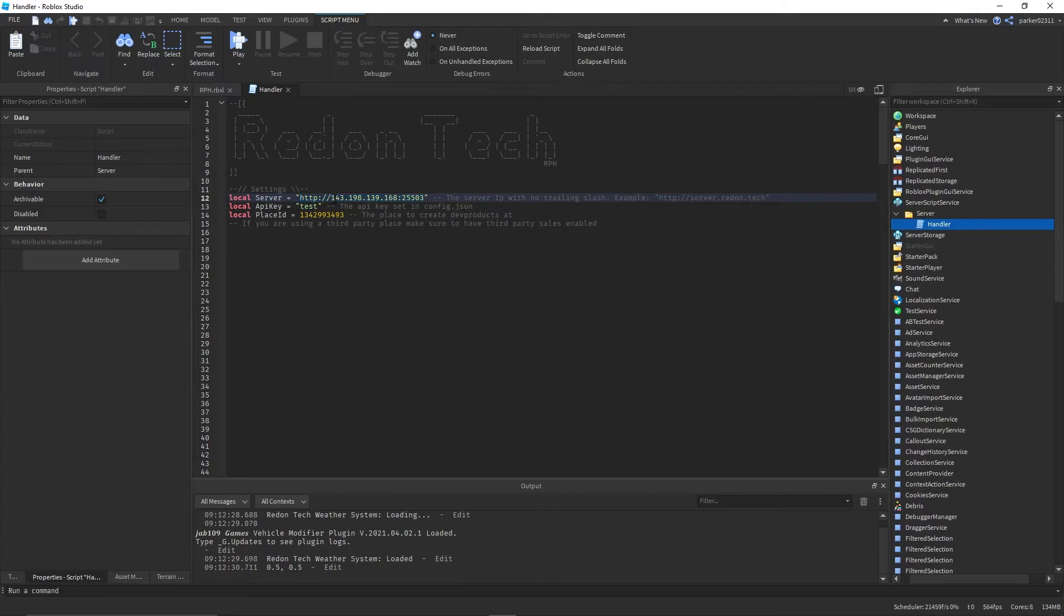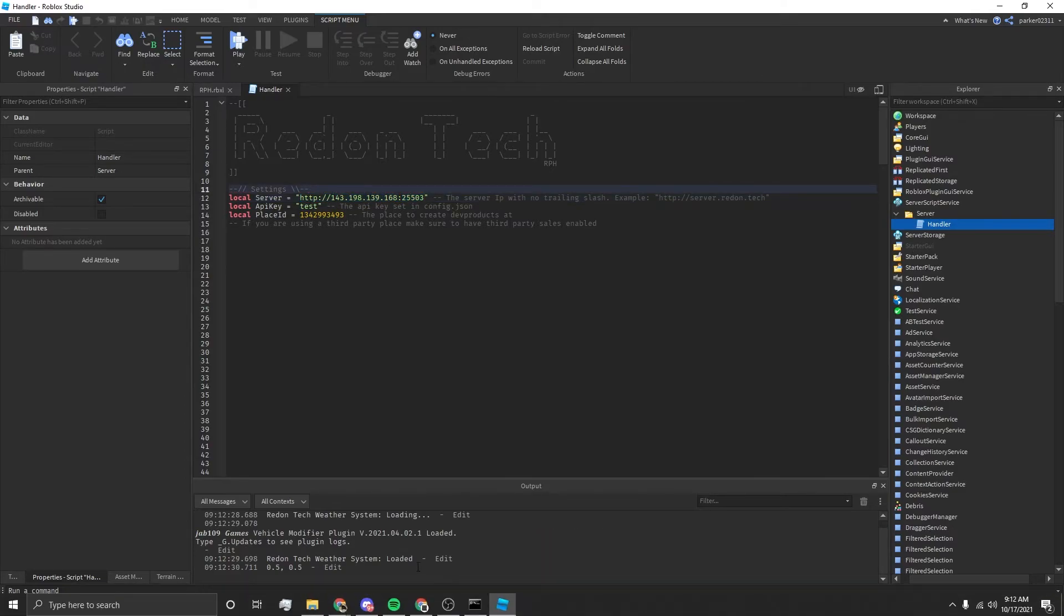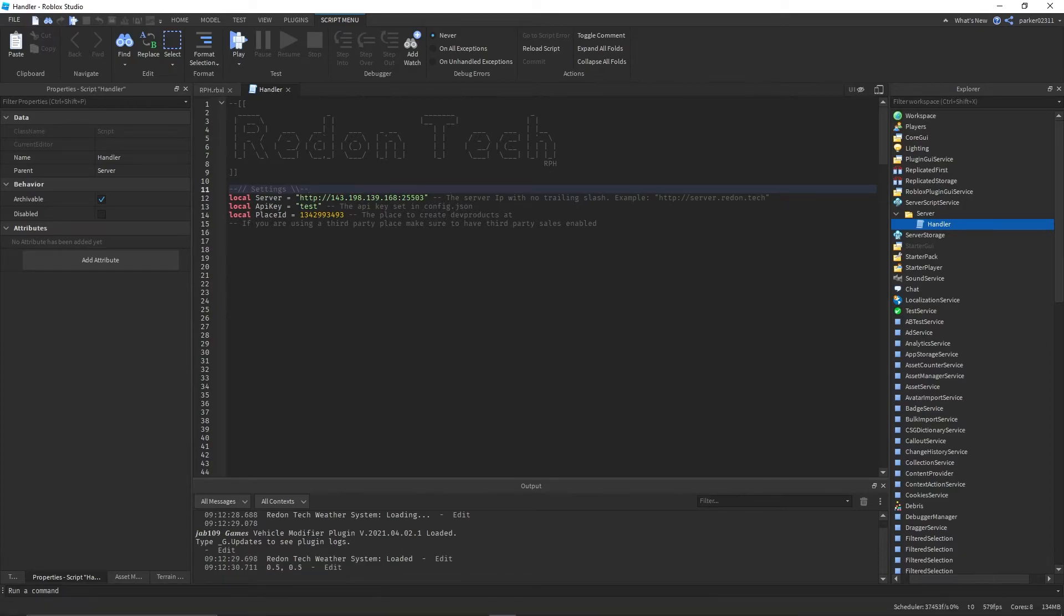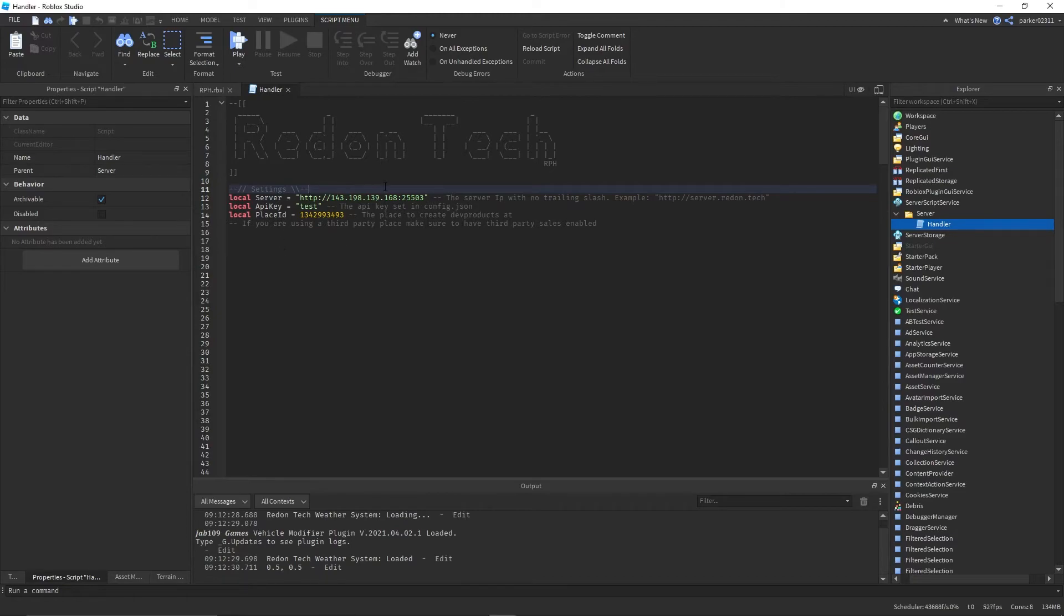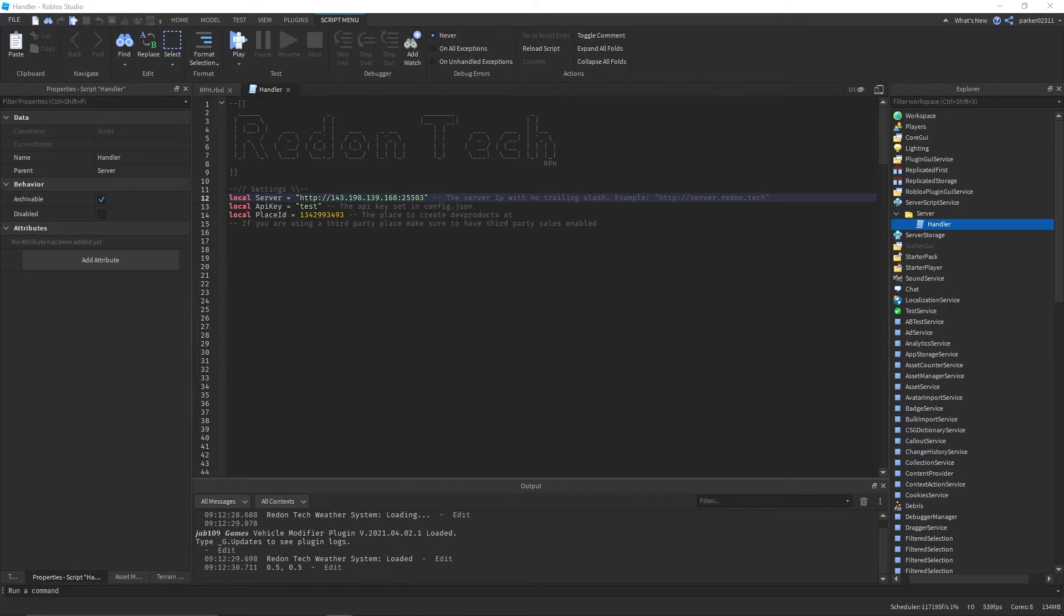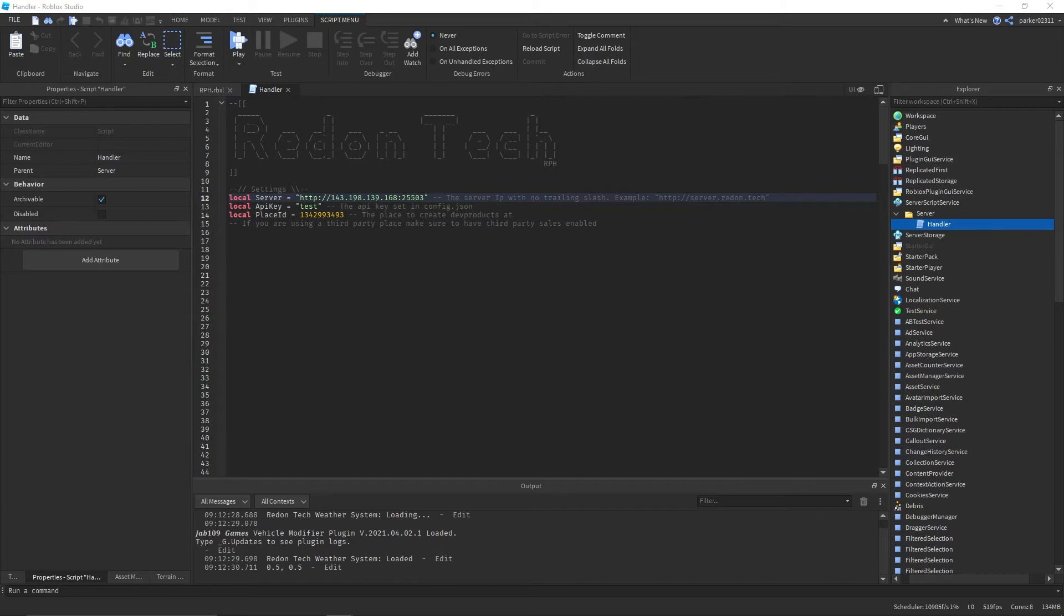I'm actually going to go start up what this is actually on. Because this is on a VPS, that way you guys don't have to see my IP. I'm going to go ahead and quickly actually start up this that's on the VPS. If you give me one moment, so that way we can continue with the tutorial.